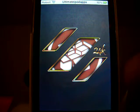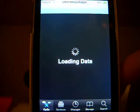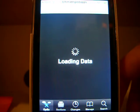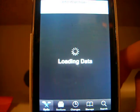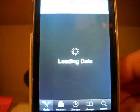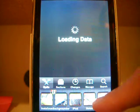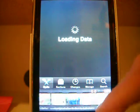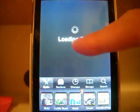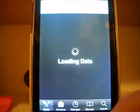The tweak is called 5 Icon Switcher. What it does — instead of having 4 icons on one of these pages of multitasking apps, it lets you get 5.